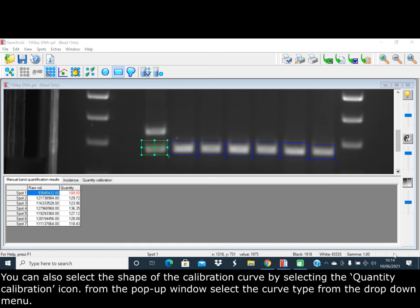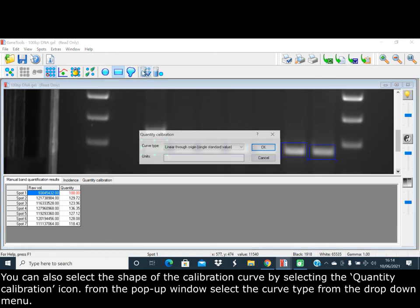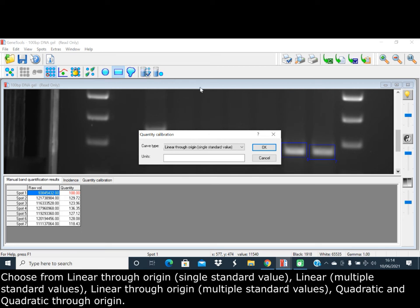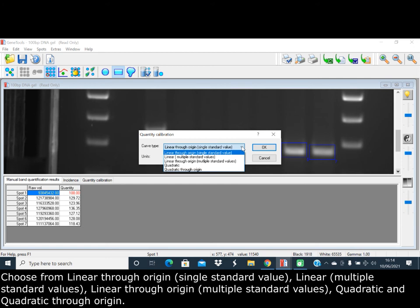You can also select the shape of the calibration curve by selecting the quantity calibration icon. From the pop-up window, select the curve type from the drop-down menu. Choose from Linear Through Origin Single Standard Value, Linear Multiple Standard Values, Linear Through Origin Multiple Standard Values, Quadratic, and Quadratic Through Origin.